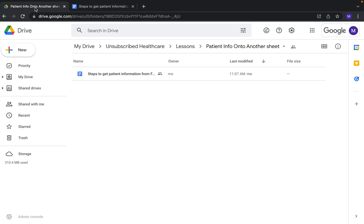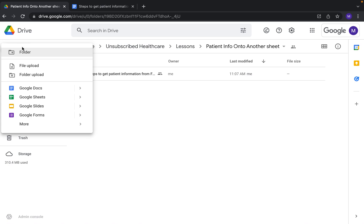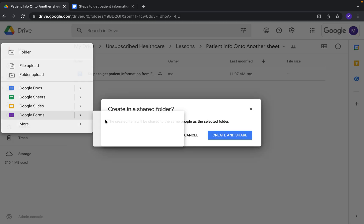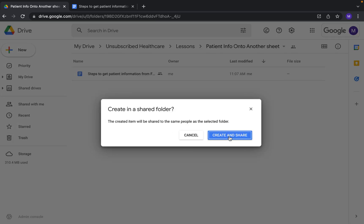What we want to do is come into our Drive, click on New, come down to Google Forms, hover over the arrow, and click on Blank Form.